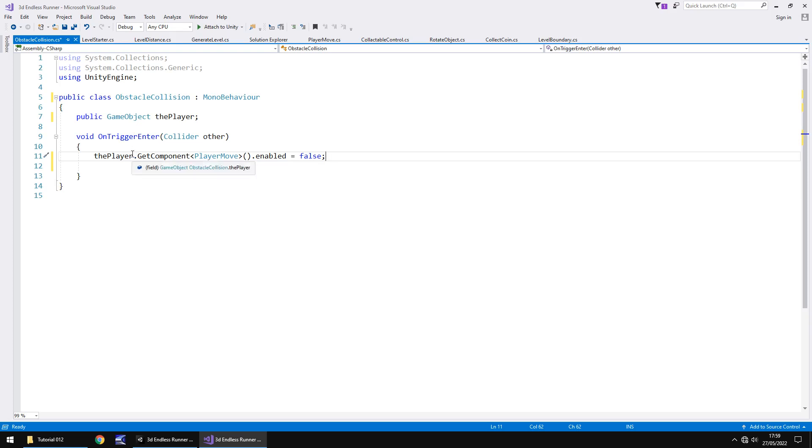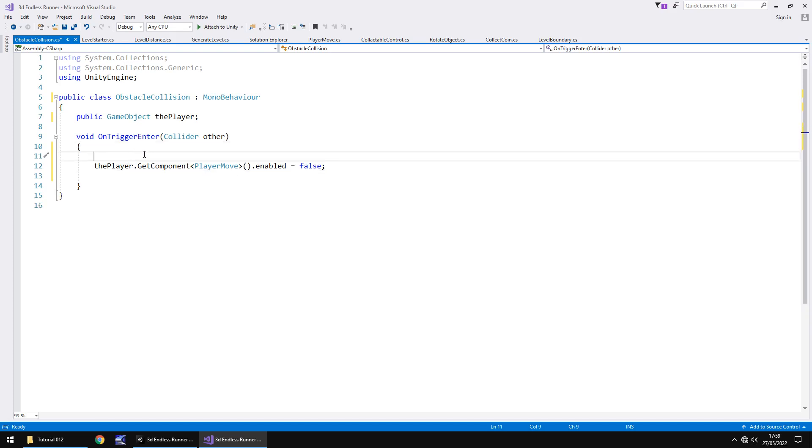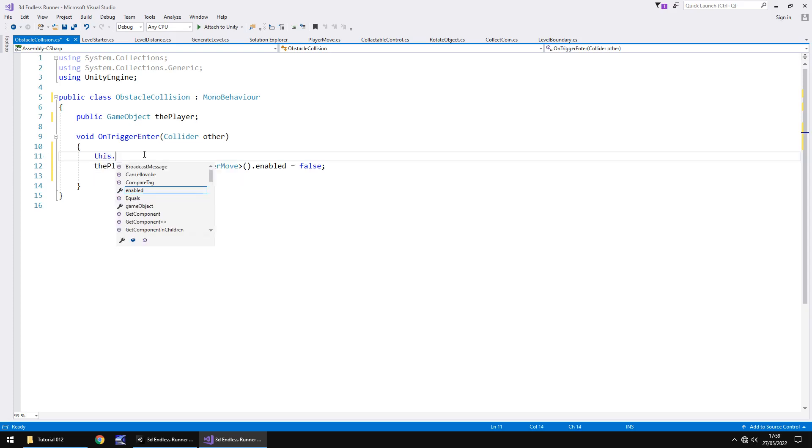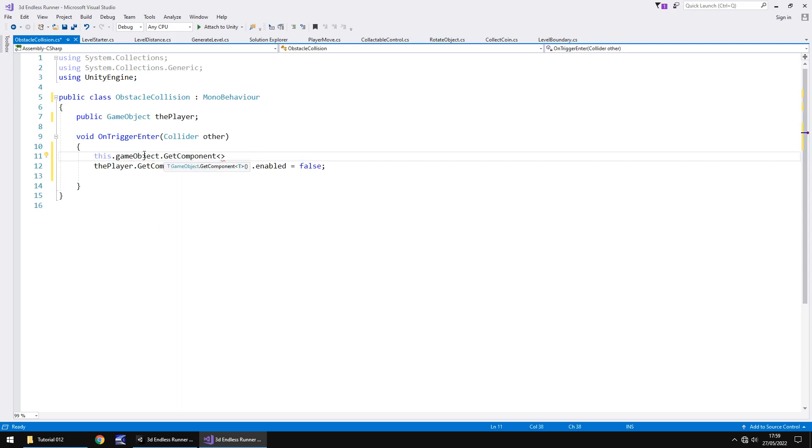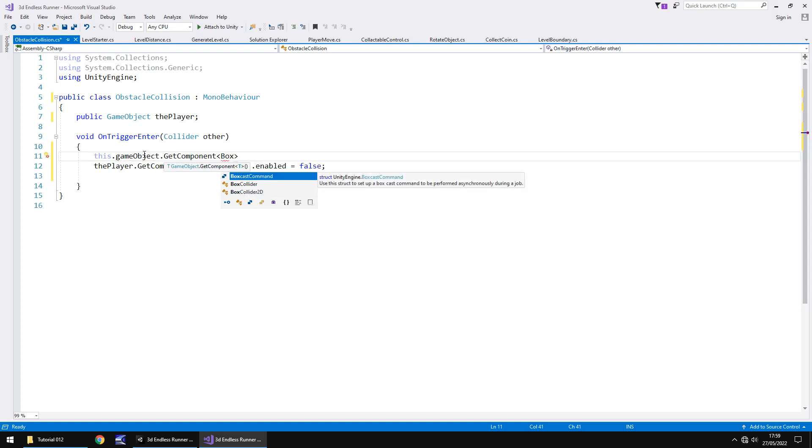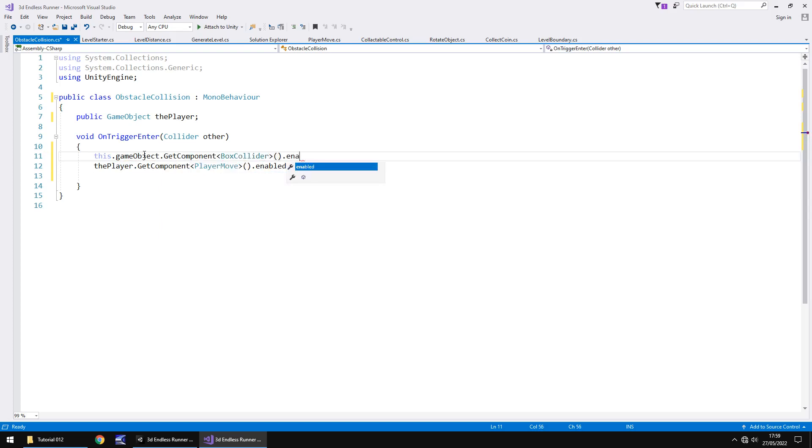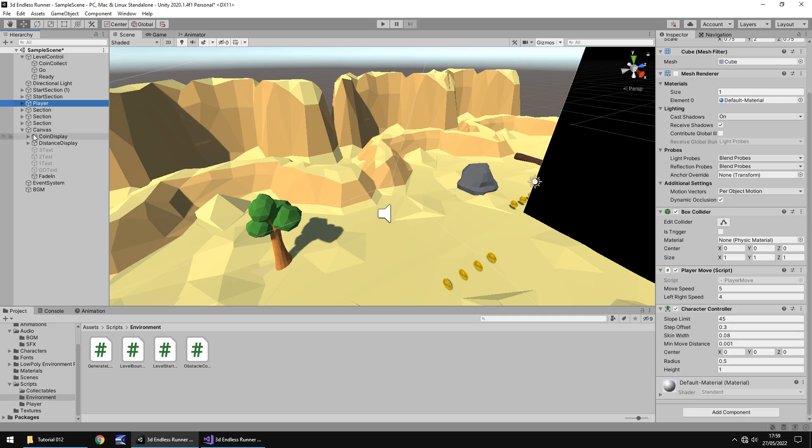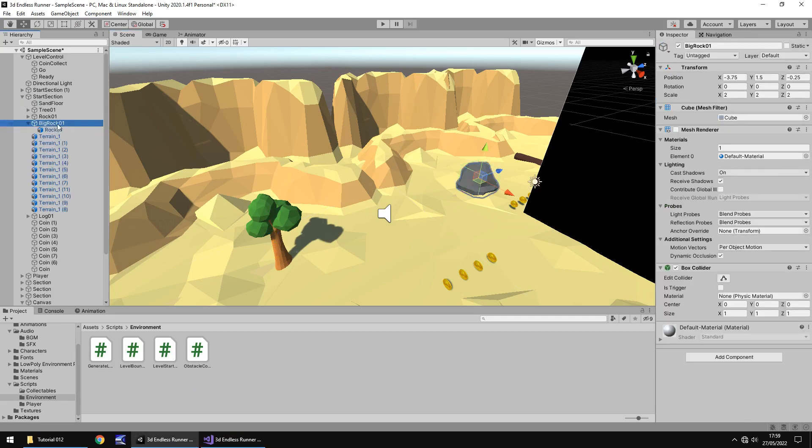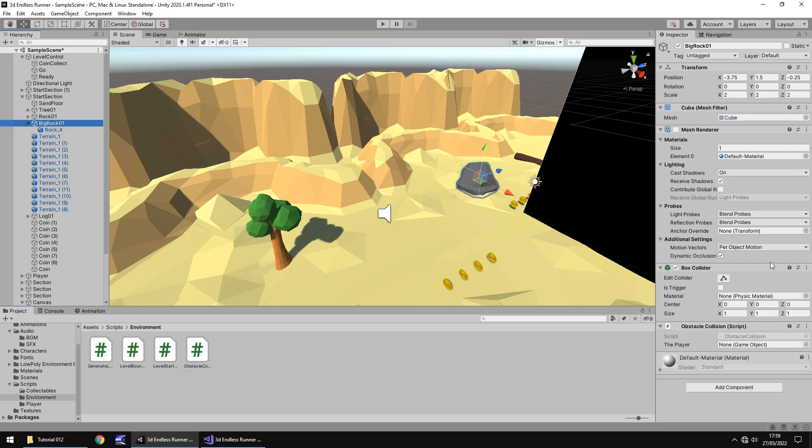Also what we do need to do is I think we do need to turn off the collider. Otherwise, we'll end up with this going over and over and over and over. It'll just keep kind of re-triggering this over. So we need to say this dot game object dot get component and spiky brackets box collider open close bracket dot enabled equals false semicolon. Let's save that script for now and just make sure that it does what it's intended to do. Now, it's going to look a bit strange when we play this, but don't worry because we will resolve it. So we need to go back to that rock which is currently big rock zero. And let's add in obstacle collision.